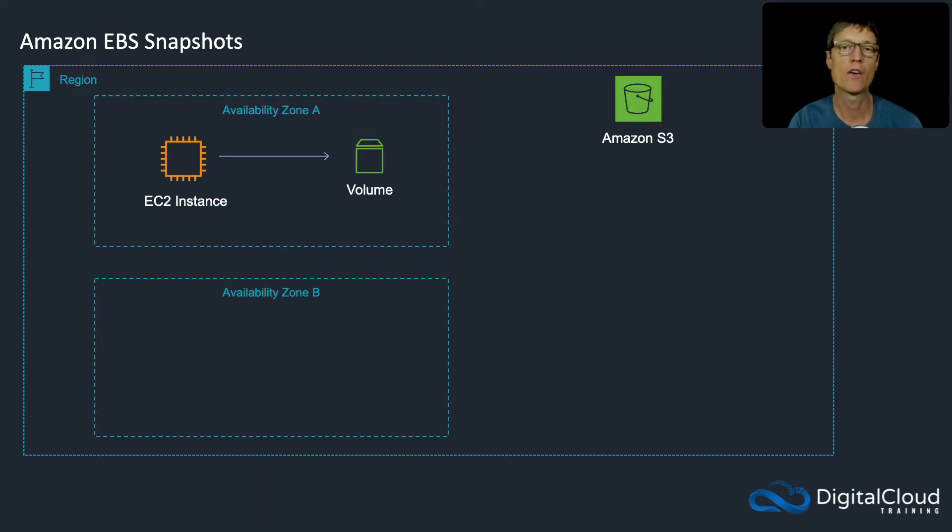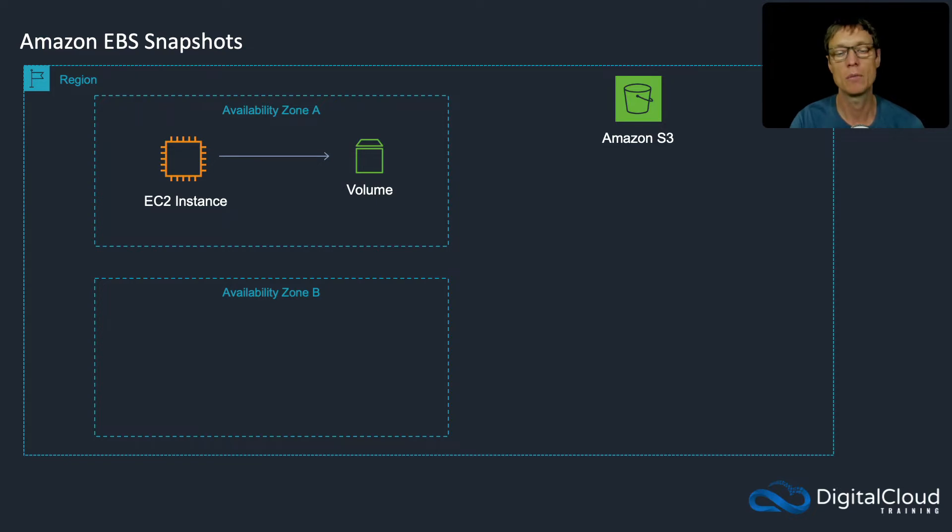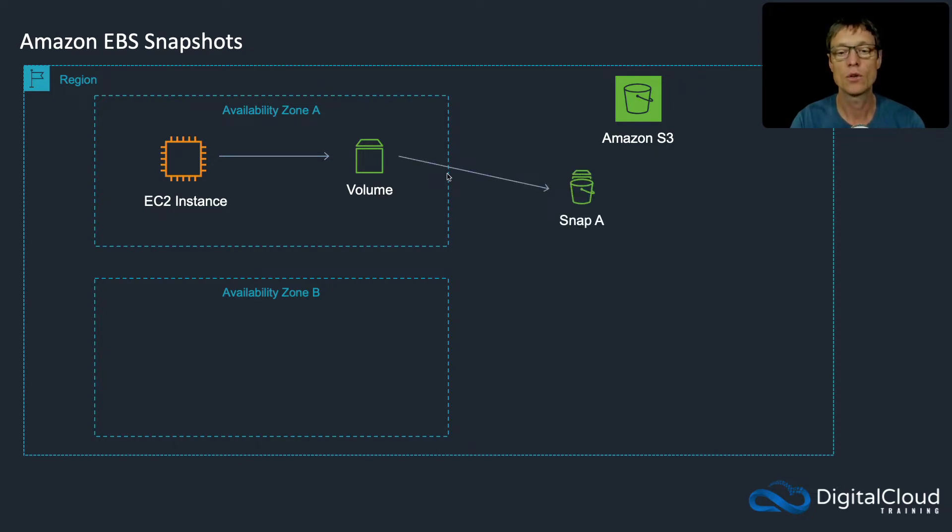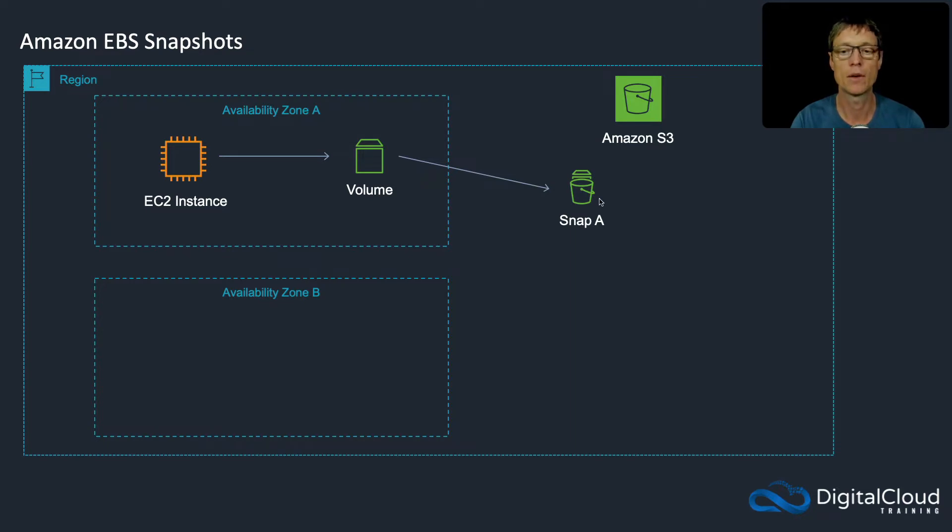EBS snapshots are a way that we can create backups of our EC2 instances or EBS volumes. A snapshot is a point-in-time copy of your EBS volume. Here we have an availability zone with an instance connected to an EBS volume. You can create a snapshot. The snapshots themselves actually live on S3, which means they're in the region, not in the availability zone.